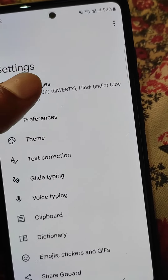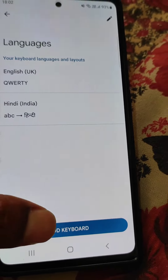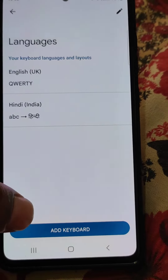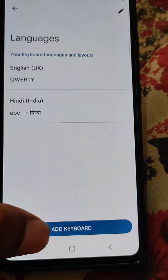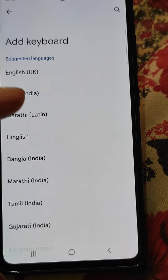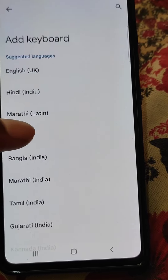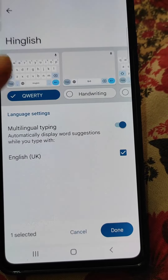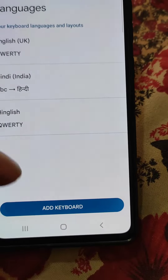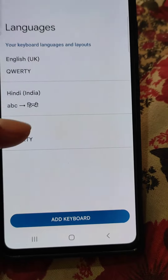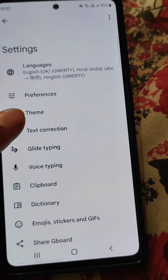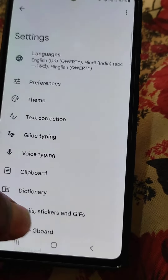You can add more keyboards from here. There are many languages which you can add from here, and some other settings as well.